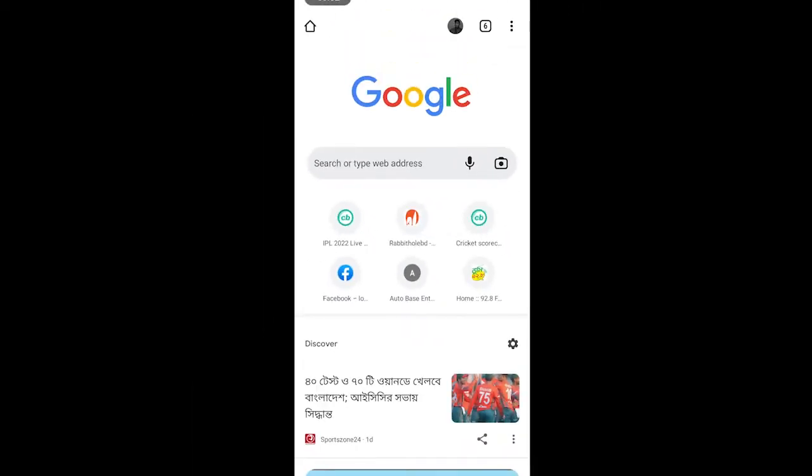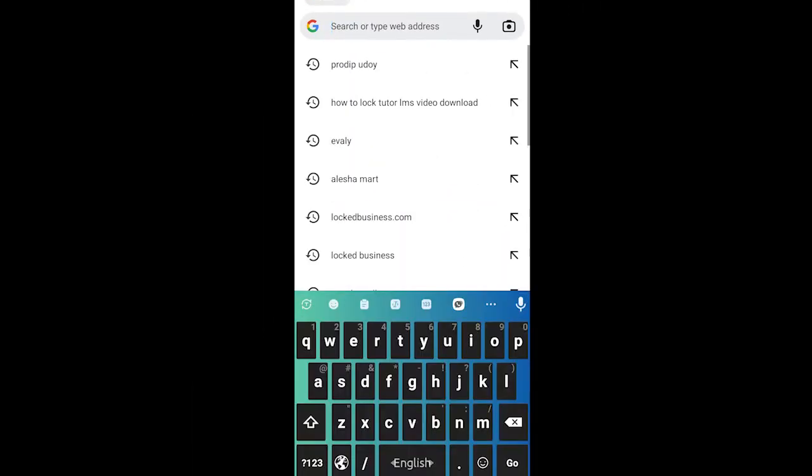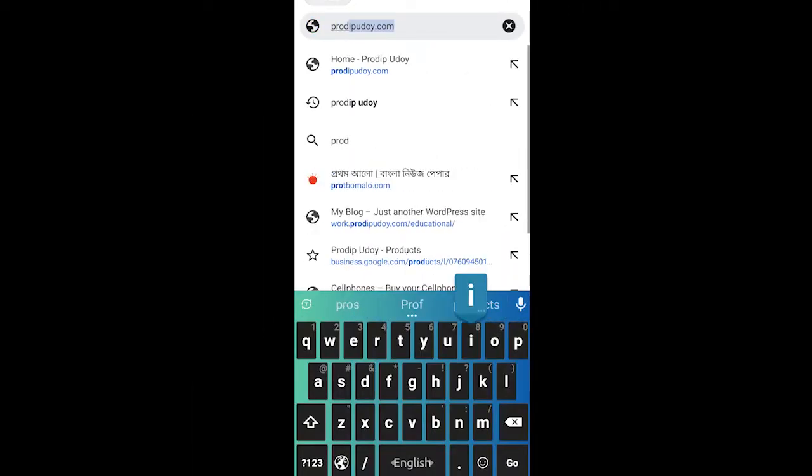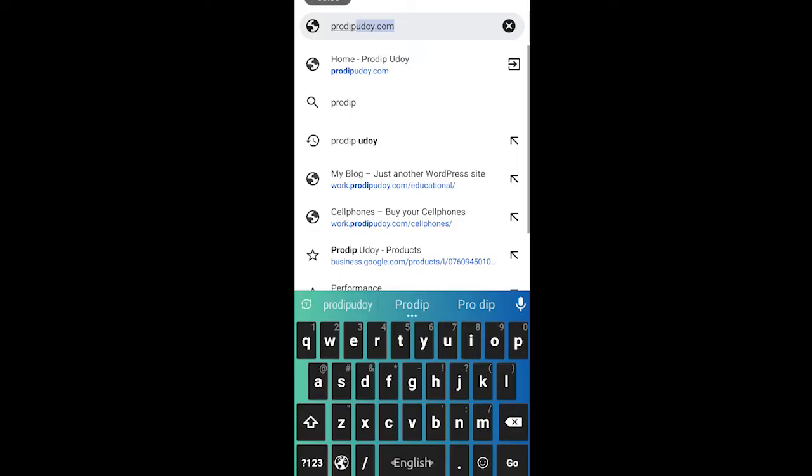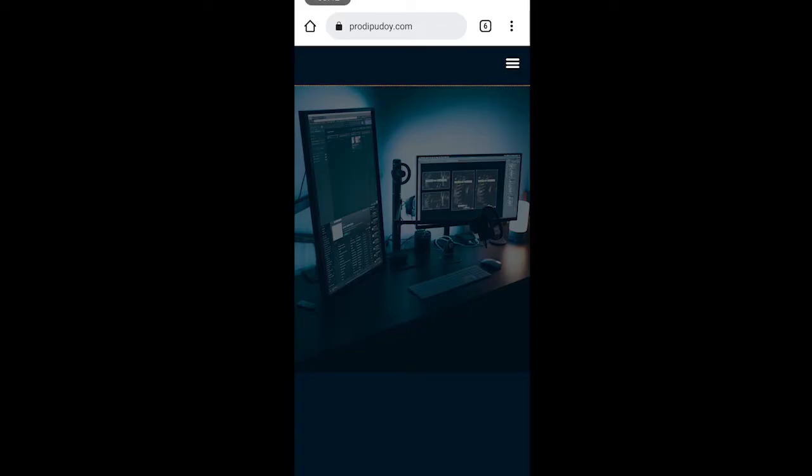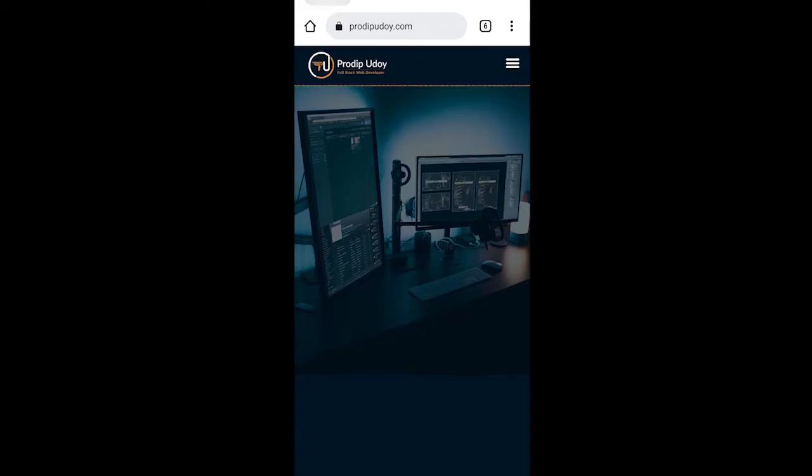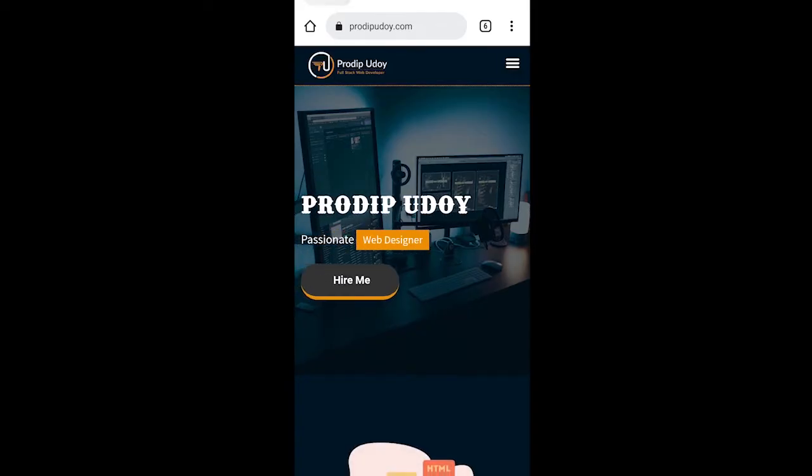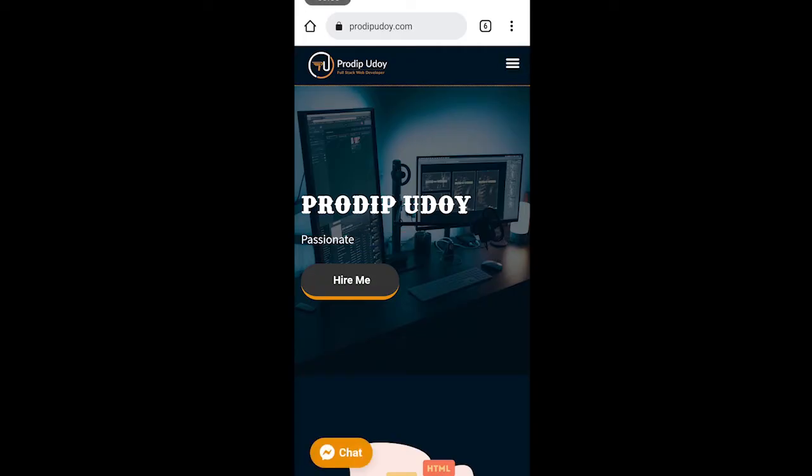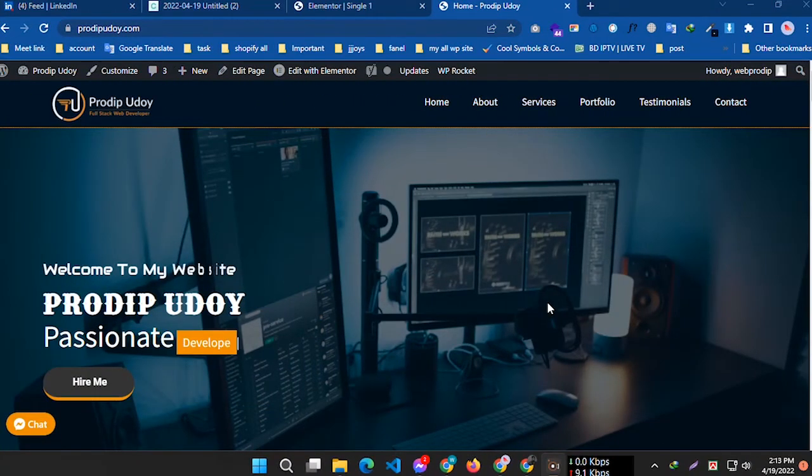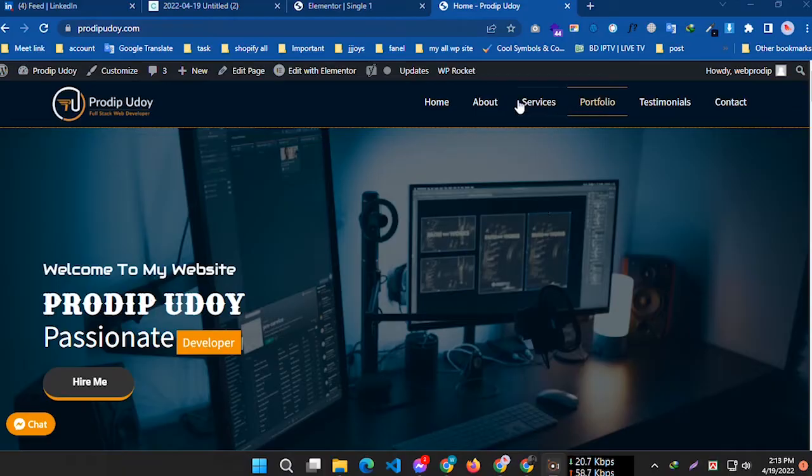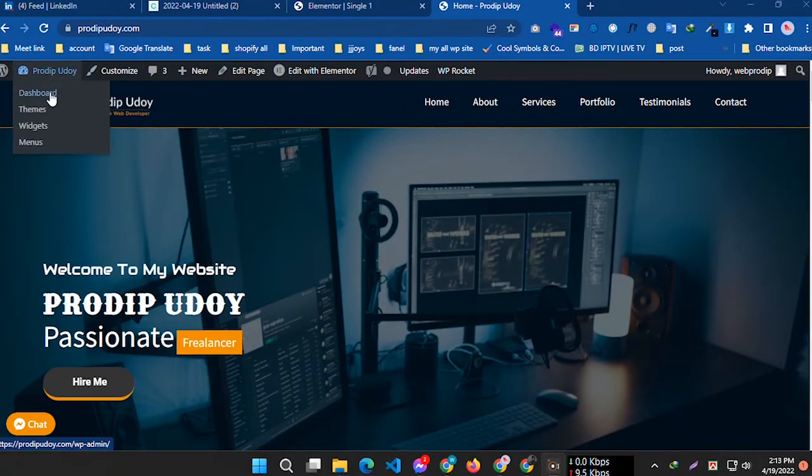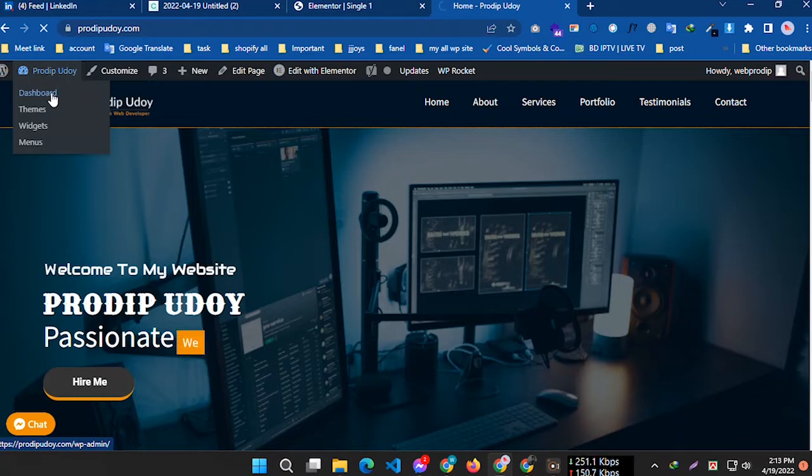Now I'm going to visit my website prodipudoy.com. I've clicked the navigation icon but this icon doesn't work properly. I'm back at my WordPress website prodipudoy.com. I'm going to my WordPress dashboard.